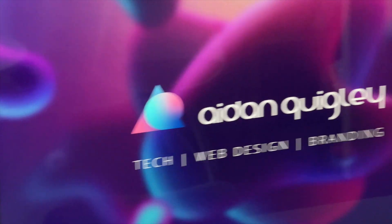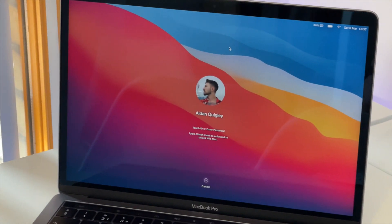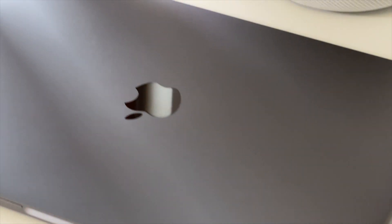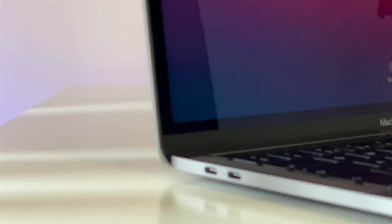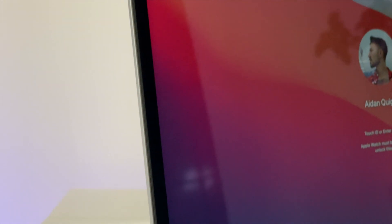Hi, I'm Aidan Quigley from AQ.ie and welcome to my YouTube channel where I talk about tech, web design and branding. I've been using Apple computers since the 90s so I've uncovered a few hidden tips that help you to make the most out of your laptop.